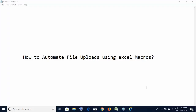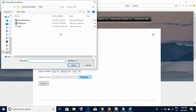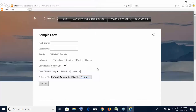Hello friends, welcome back. Today we'll be learning something very interesting: how to automate file uploads using Excel macros. I have a website with a file upload control - you must be seeing this kind of control on multiple websites. To upload files, you click on the browse button, a window comes up, you select your file, click open, and the file gets uploaded.